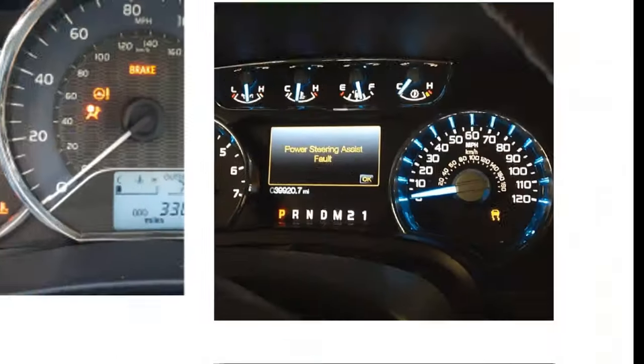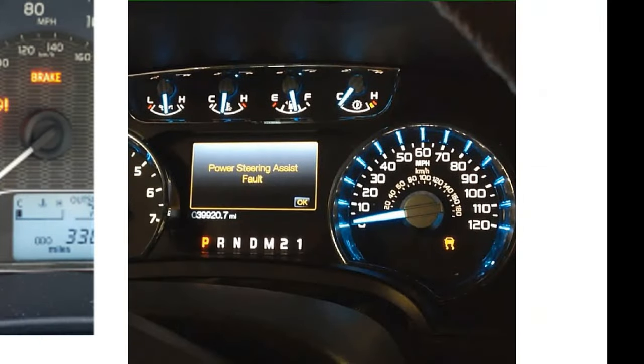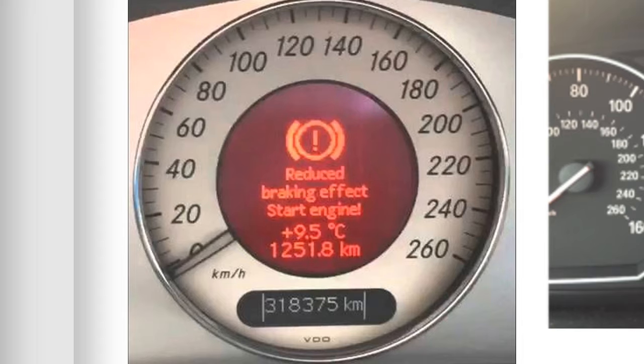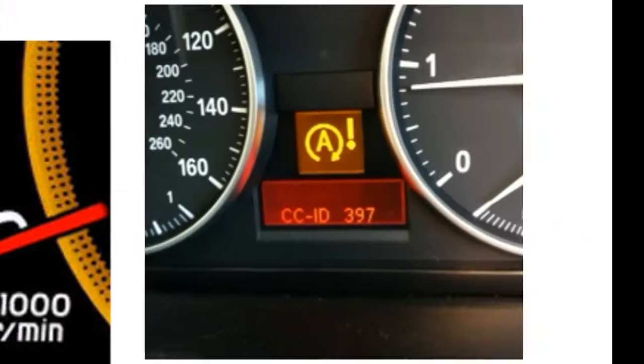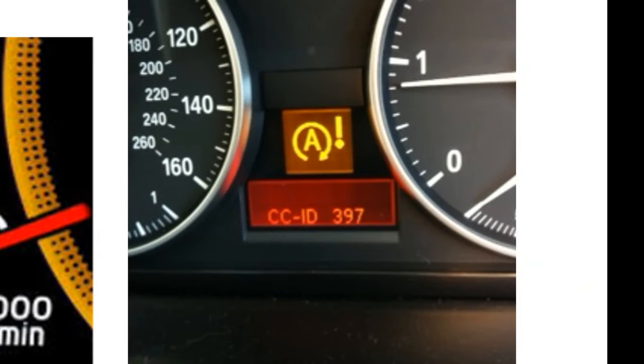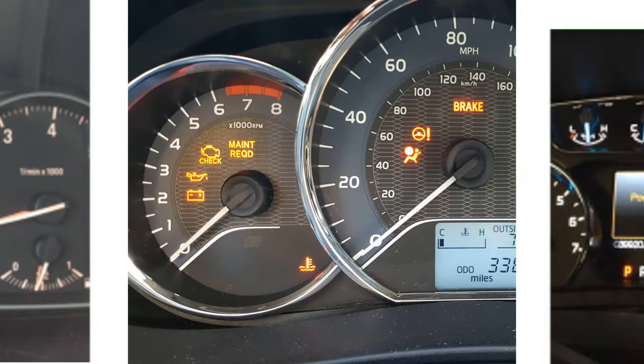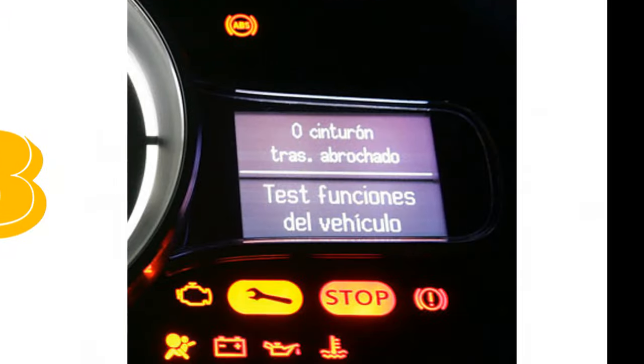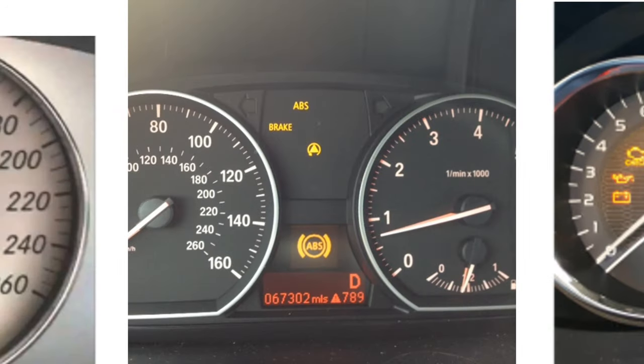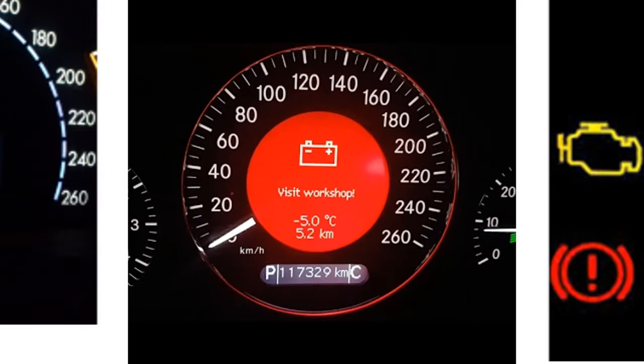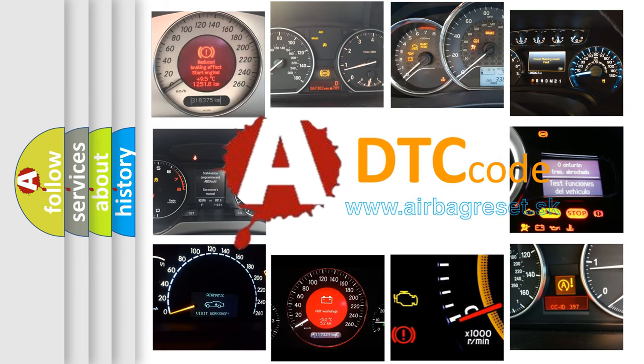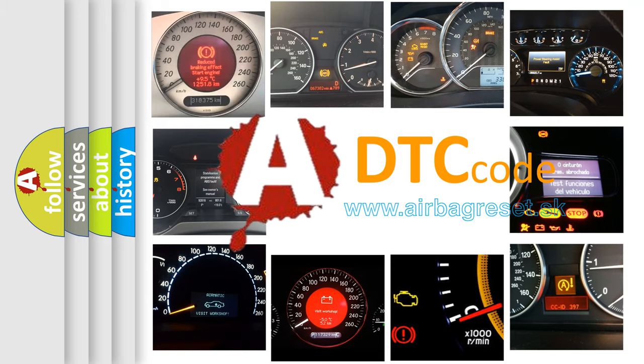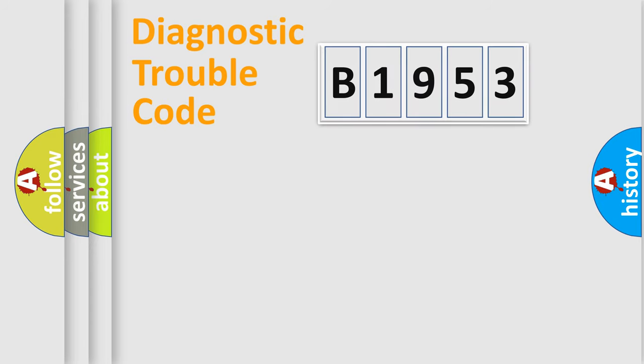Welcome to this video. Are you interested in why your vehicle diagnosis displays B1953? How is the error code interpreted by the vehicle? What does B1953 mean, or how to correct this fault? Today we will find answers to these questions together.